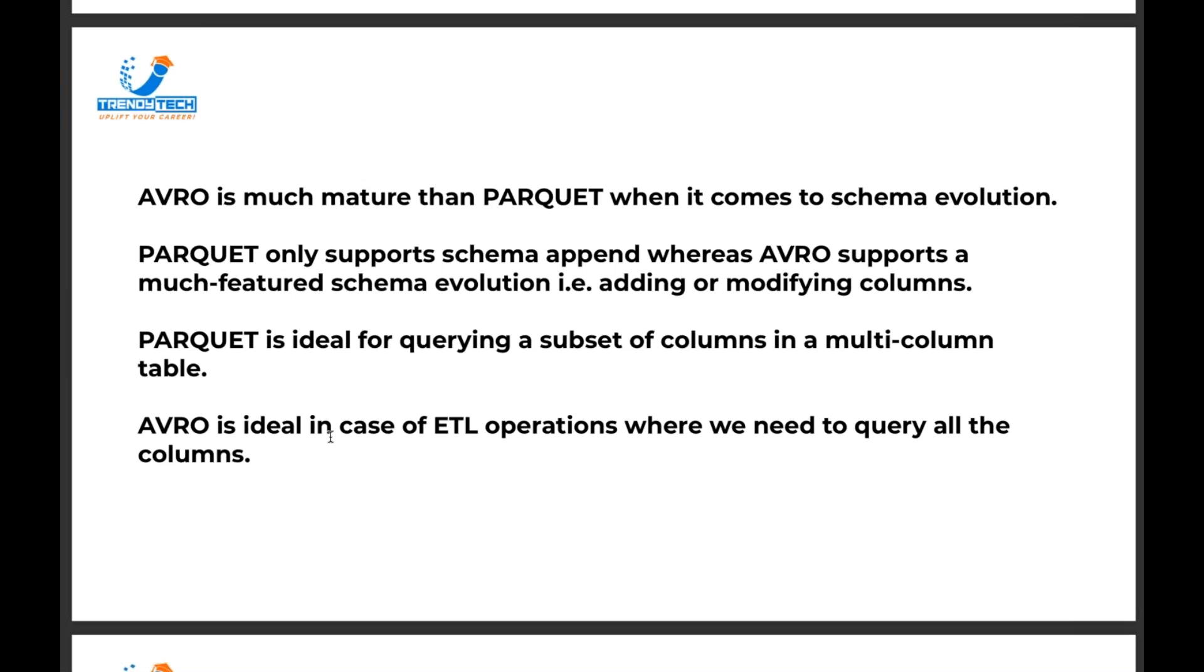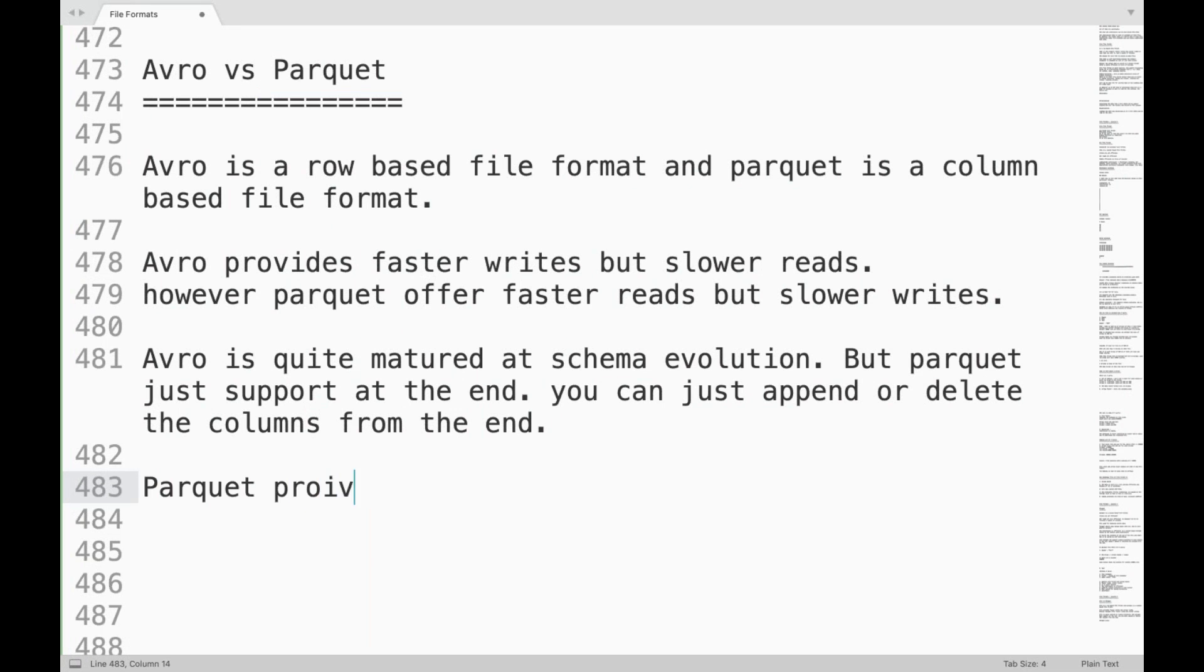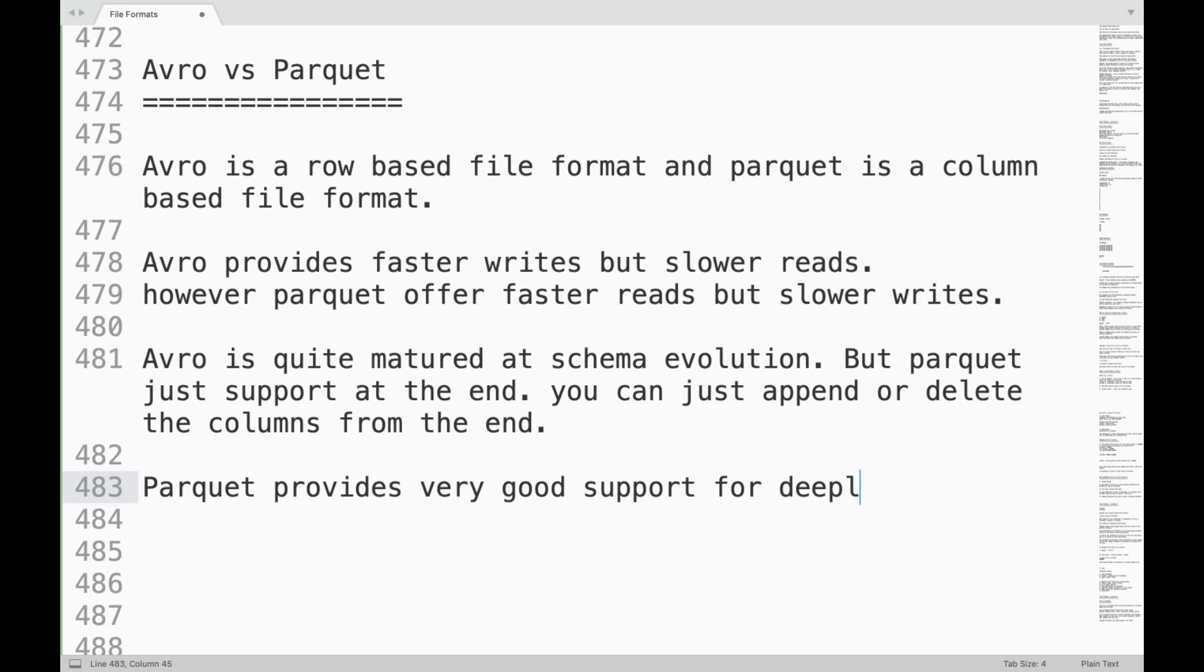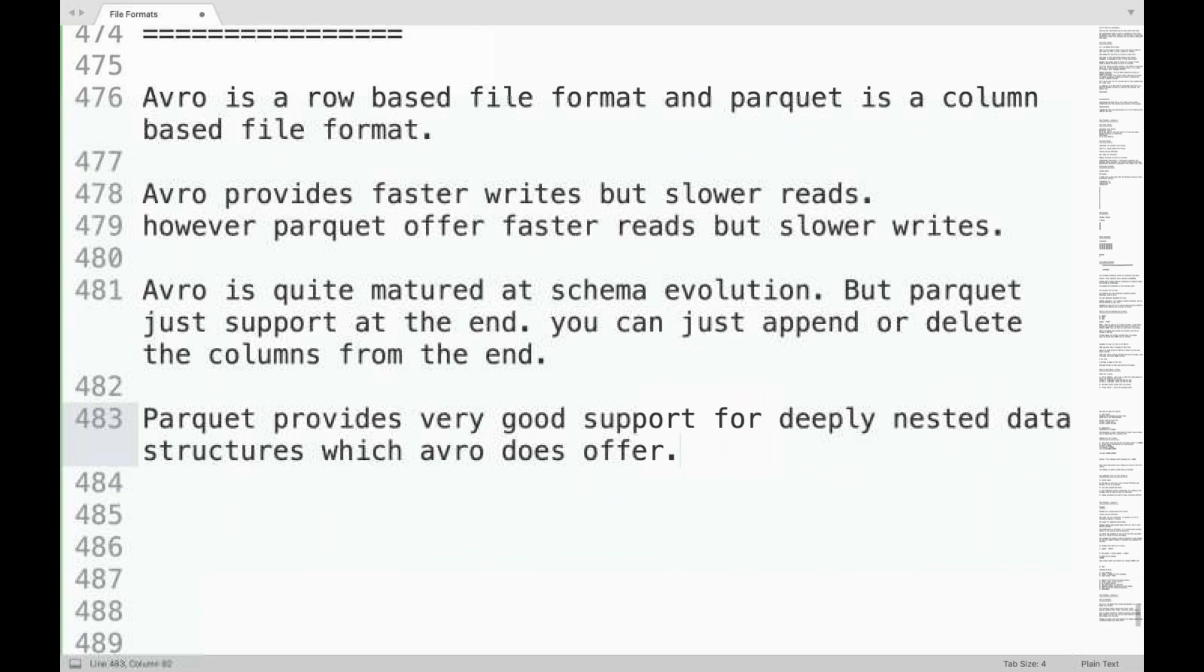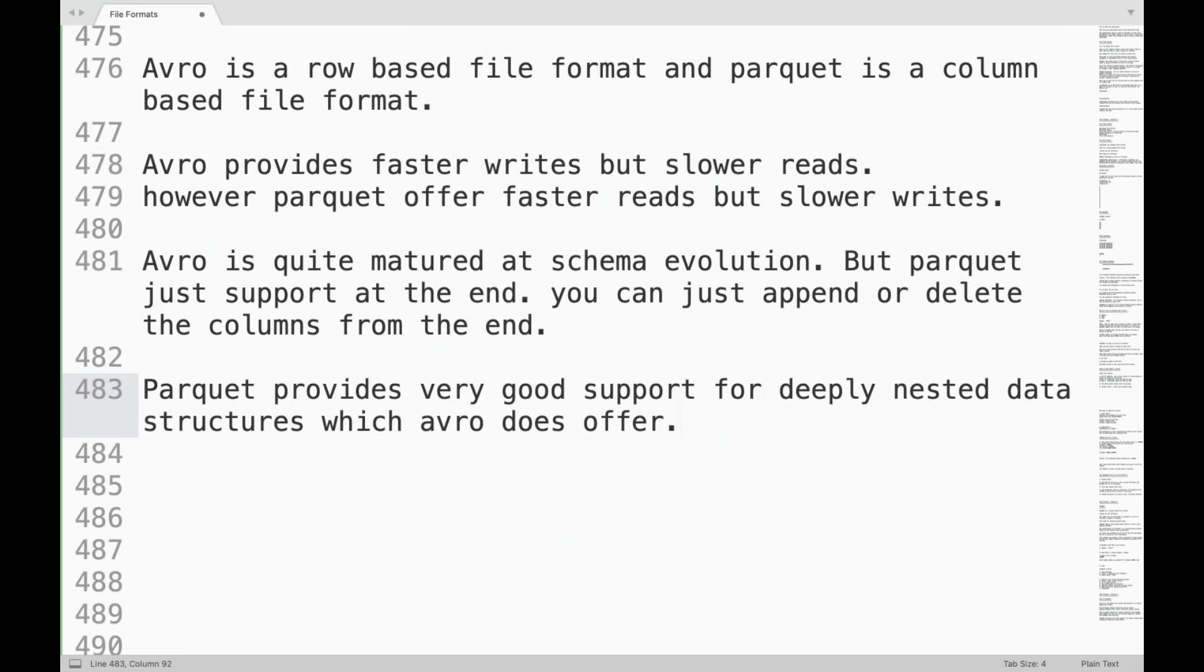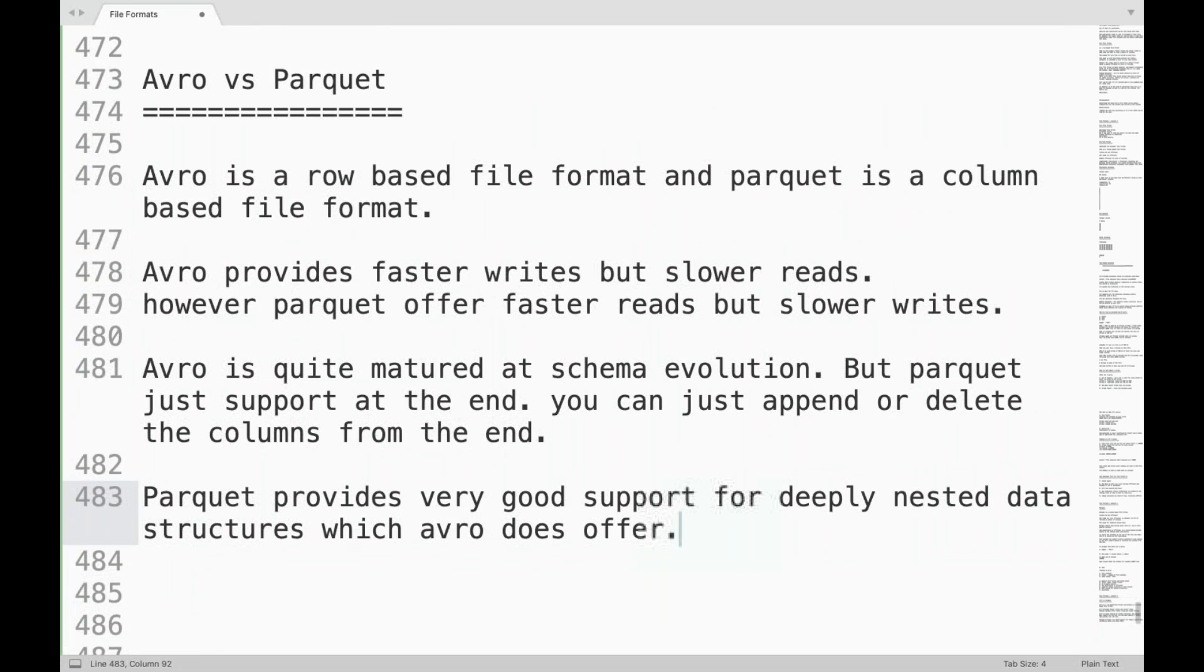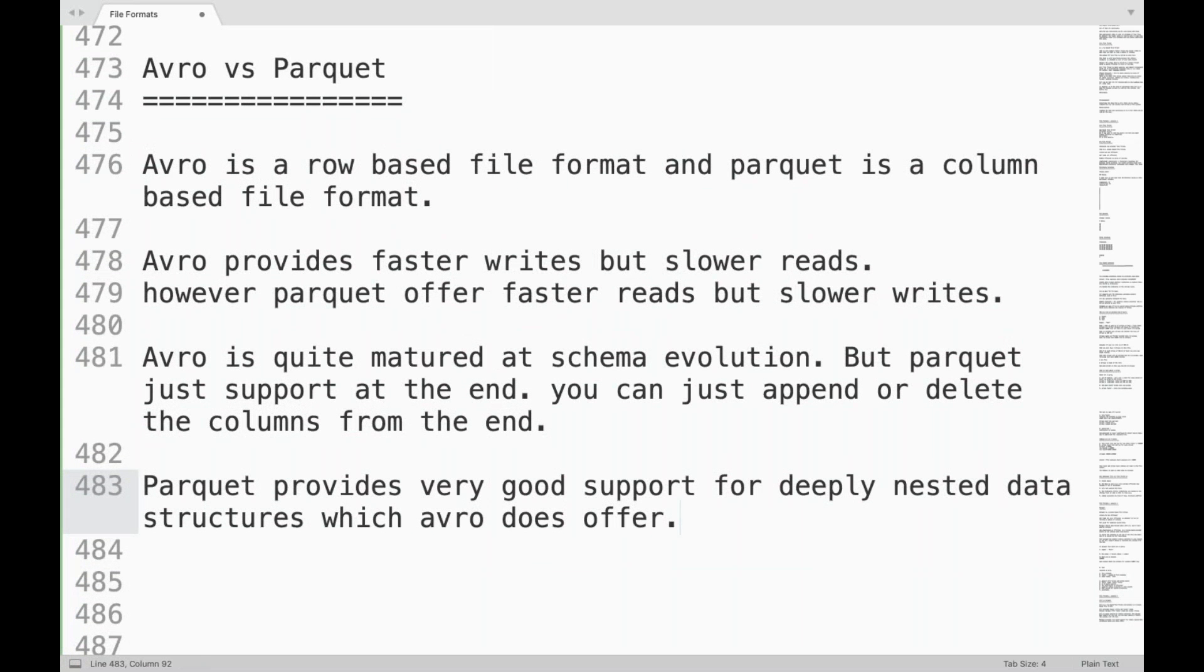And whenever we are reading entire row it is okay. Also Parquet provides very good support for deeply nested data structures which Avro does not offer. Parquet is very good at handling nested data. So these are some of the key differences between Avro and Parquet.